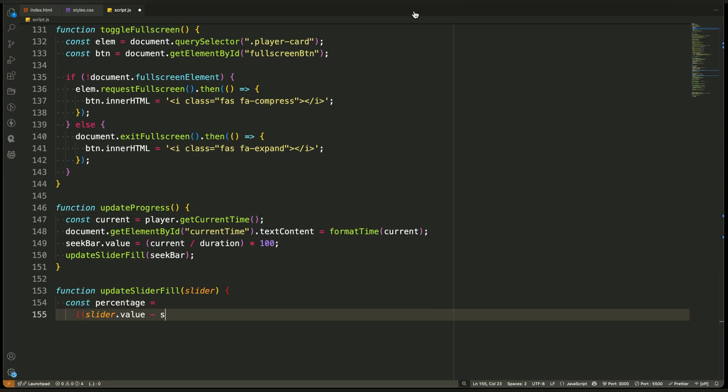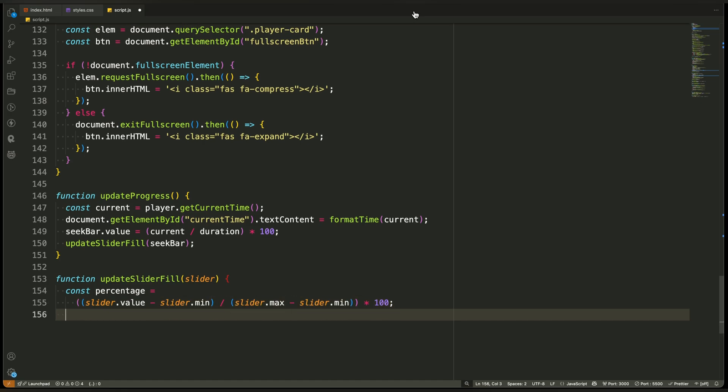First, we calculate the percentage value of the slider's current position. To do this, we subtract the minimum value from the current value, then divide it by the total range, which is the max value minus the min value. The result is a percentage that tells us how far the slider has been dragged.